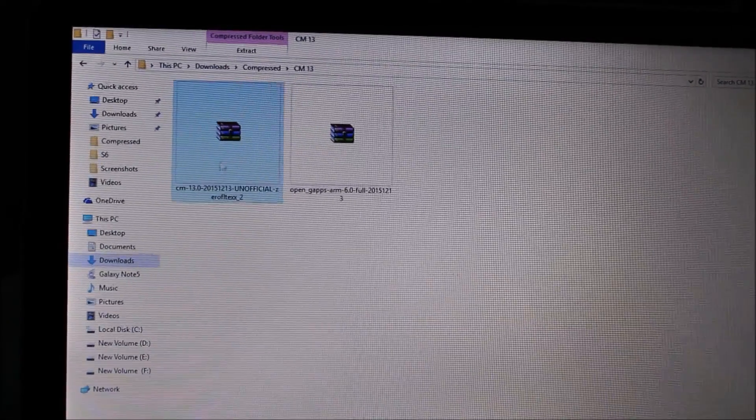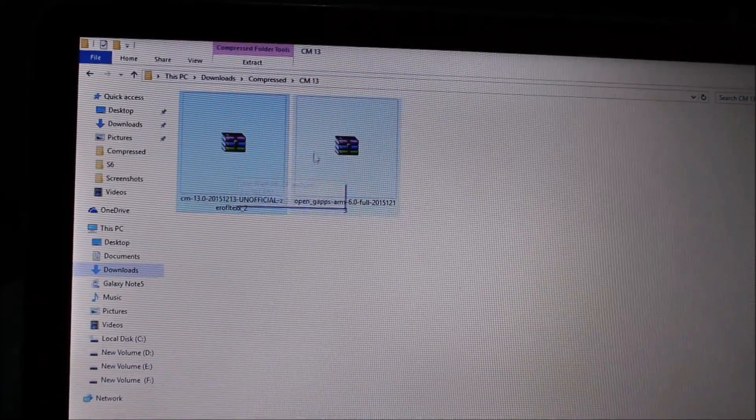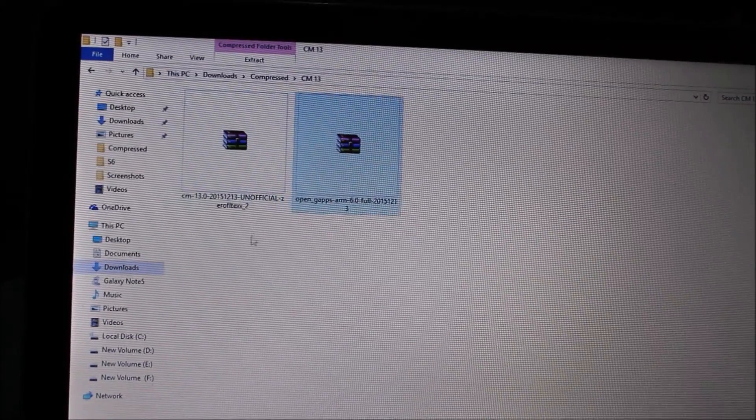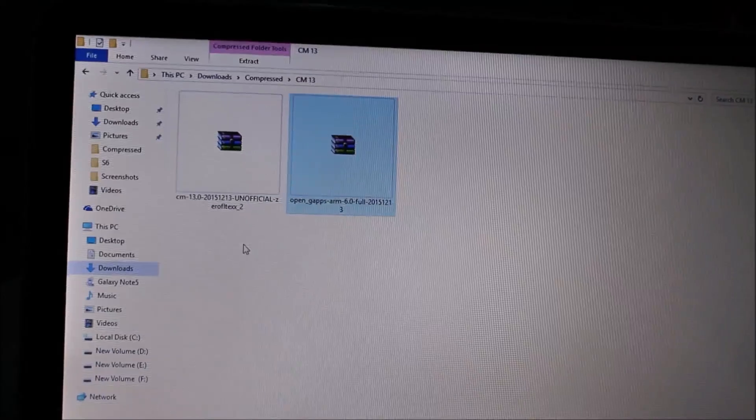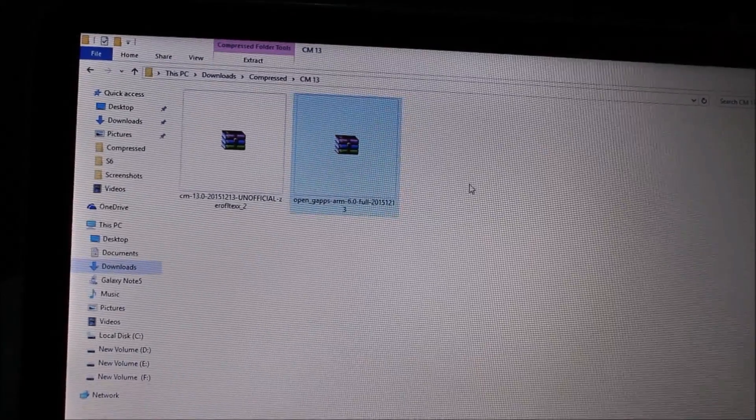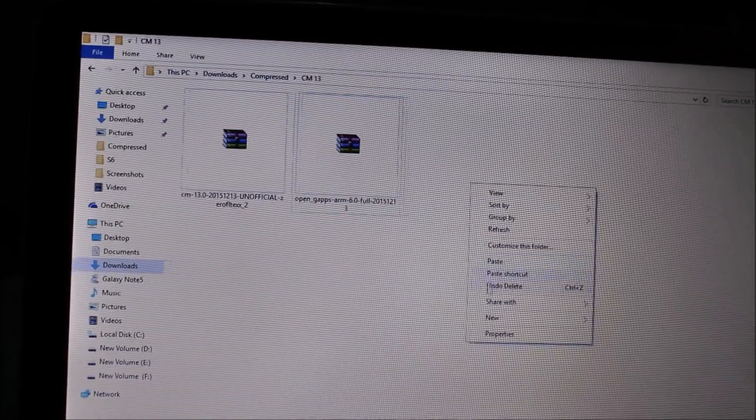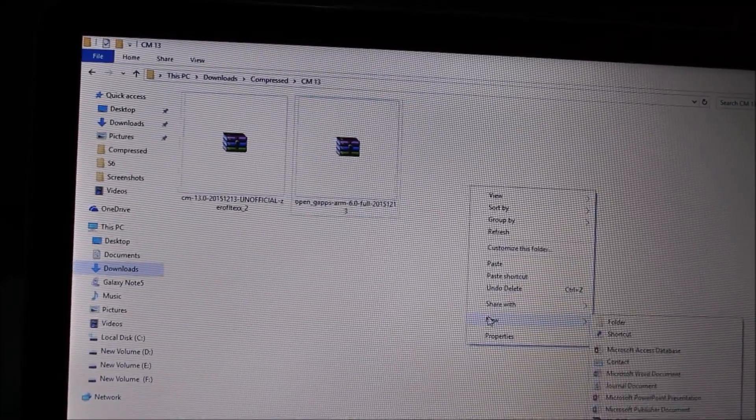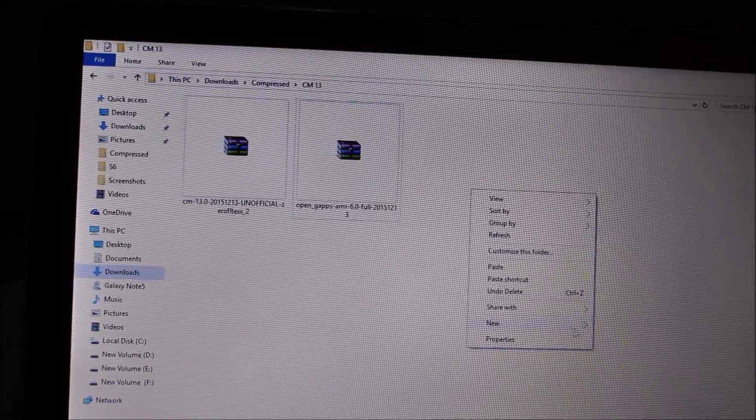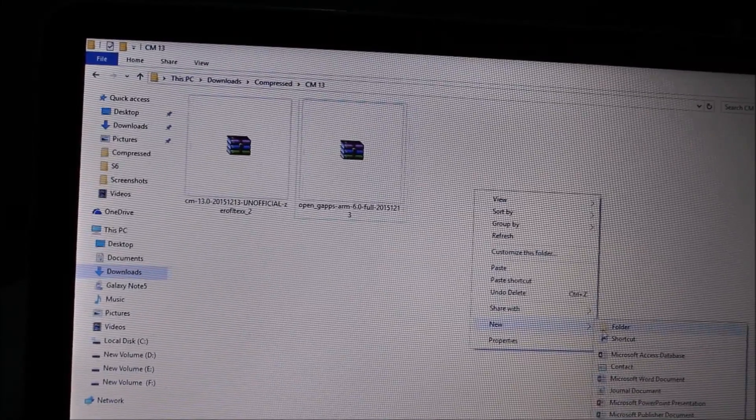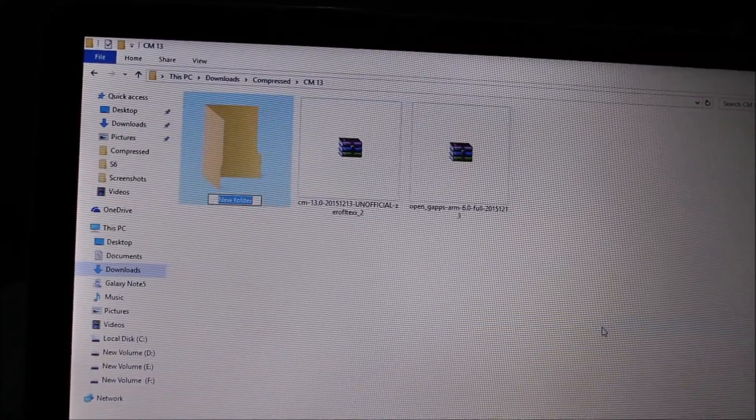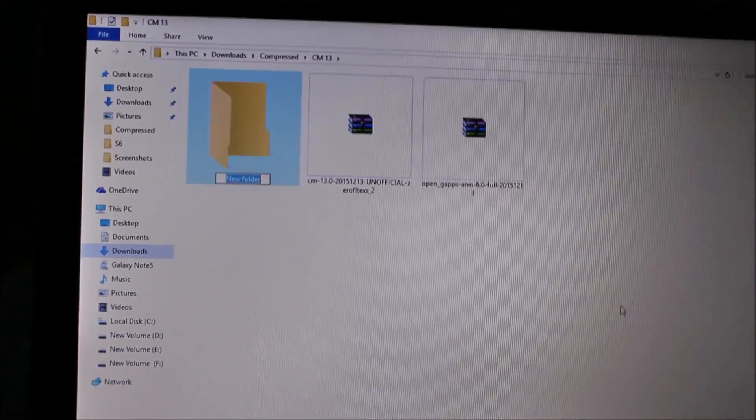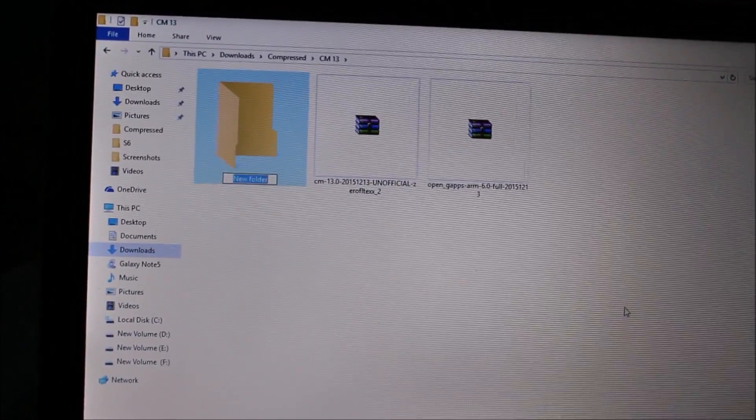Now download link in description. This is CM 13 file and Android GApps, download link in description. Create a new folder and rename it CM 13.